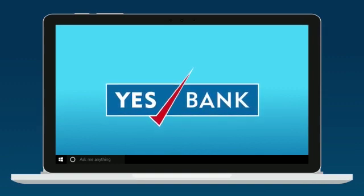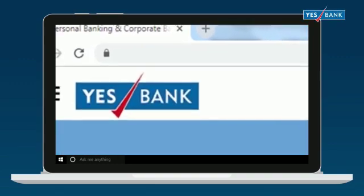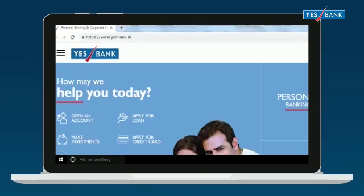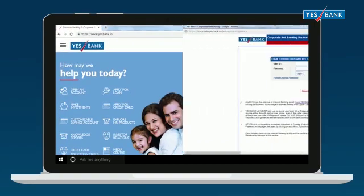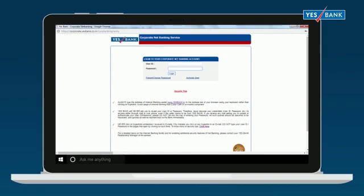Once you have set up your account with YesBank, visit www.yesbank.in and click on Login to select Corporate. You need to fill in your confidential corporate net banking user ID and password and click Login.